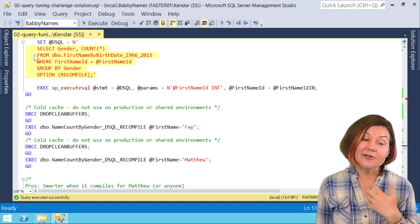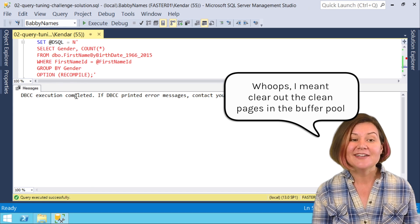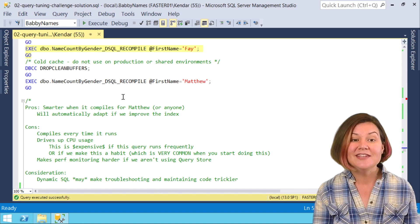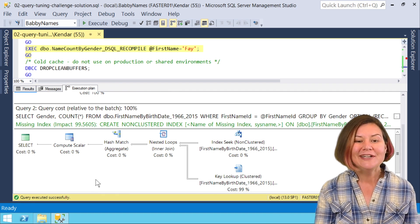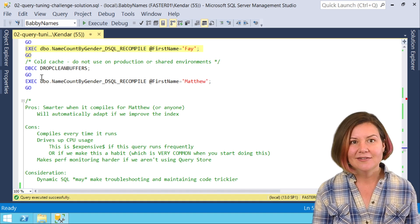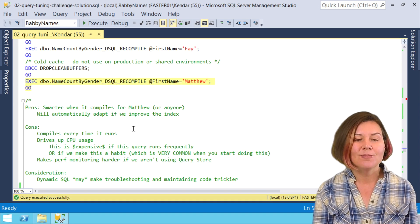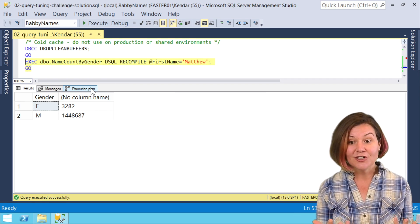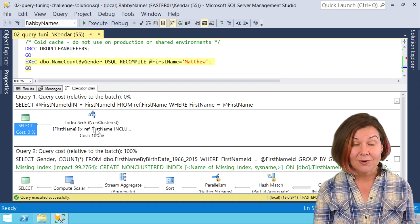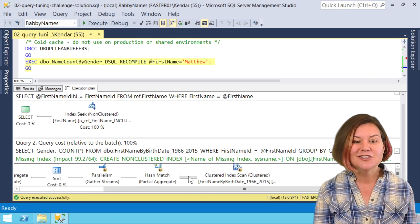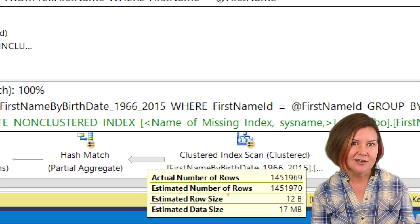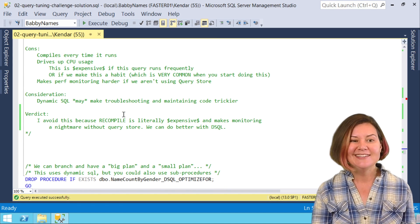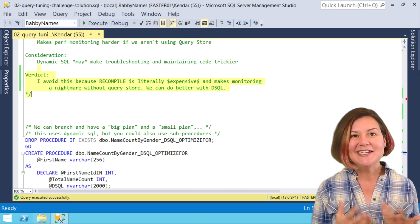This recompile hint means don't reuse anyone else's plan and don't let anyone else reuse my plan. Let's clear out our execution plan cache and run this for Fey. Fey's super fast, she gets her really nice little nested loop plan. Clear out our cache and run this for Matthew and Matthew, hey, it's compiling fresh for his first name ID. He gets his four second run which is fast for Matthew and he got his clustered index scan with that estimate of 1.45 million rows.